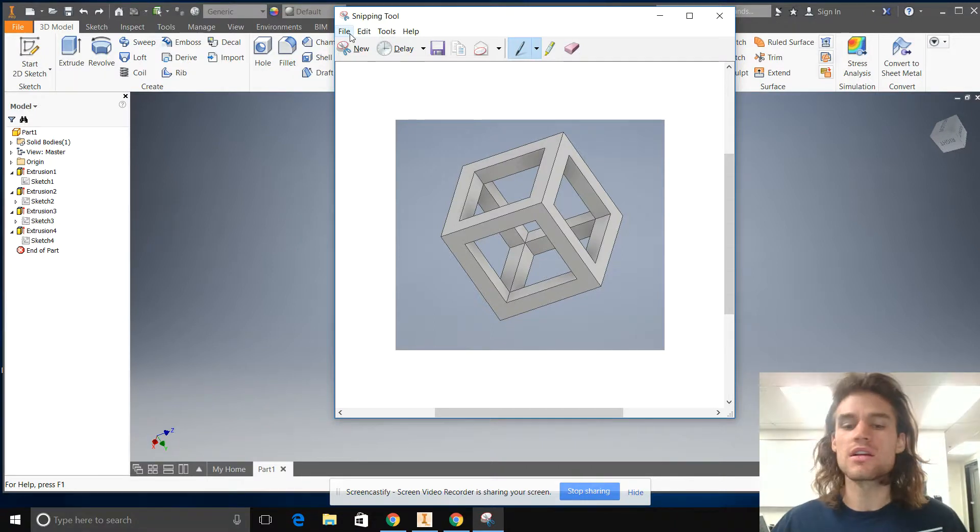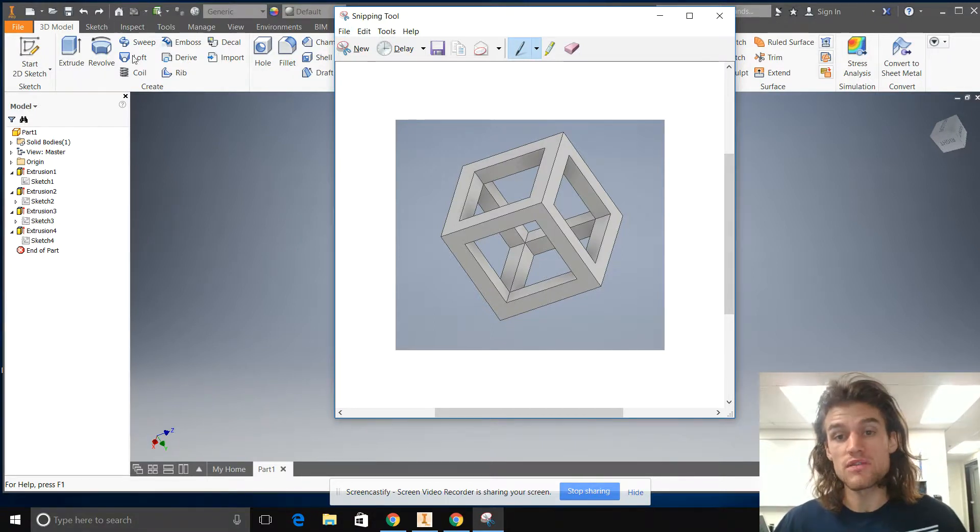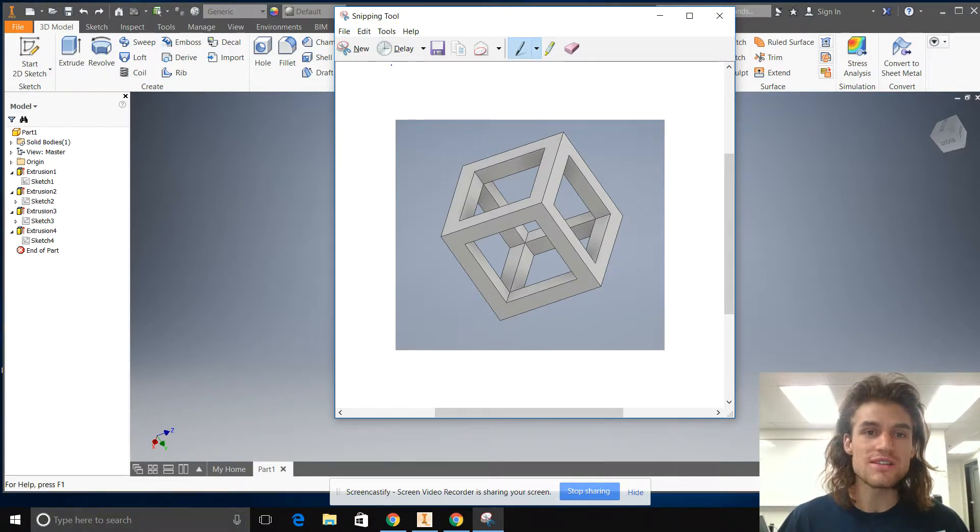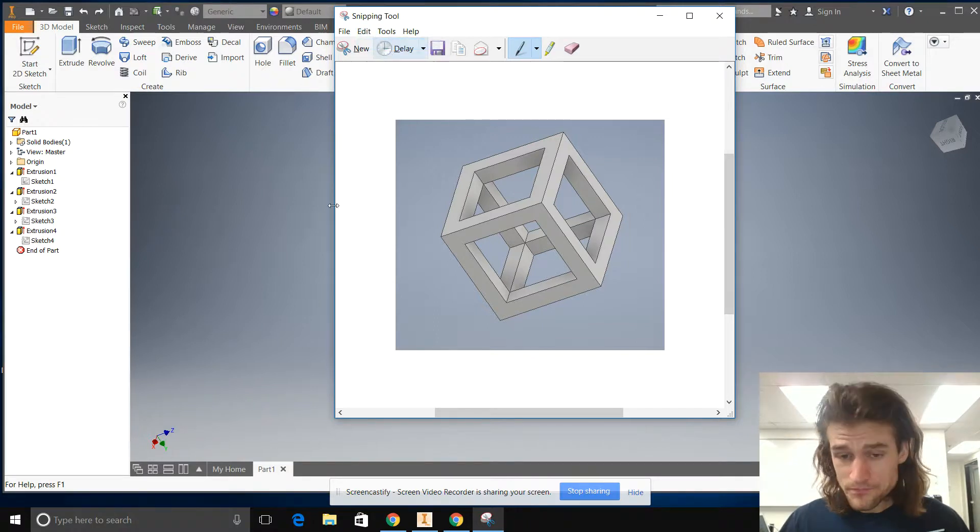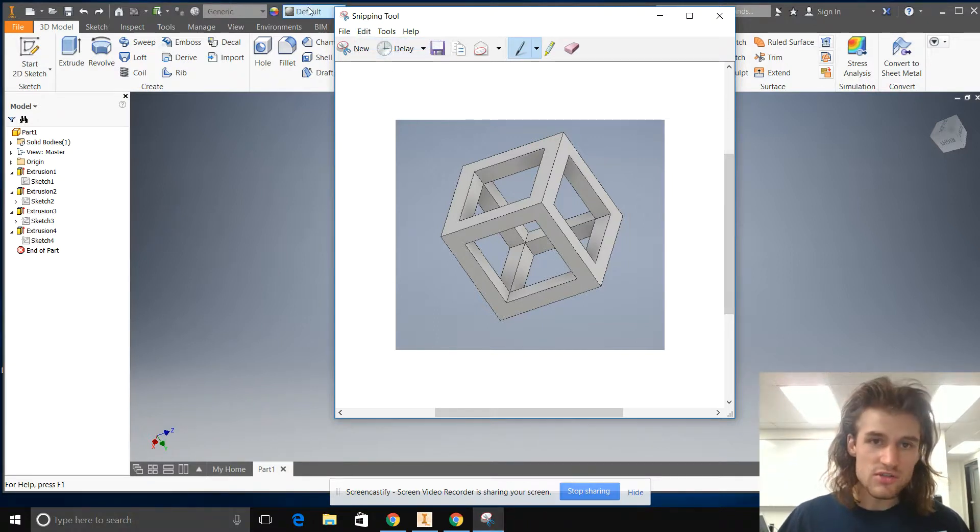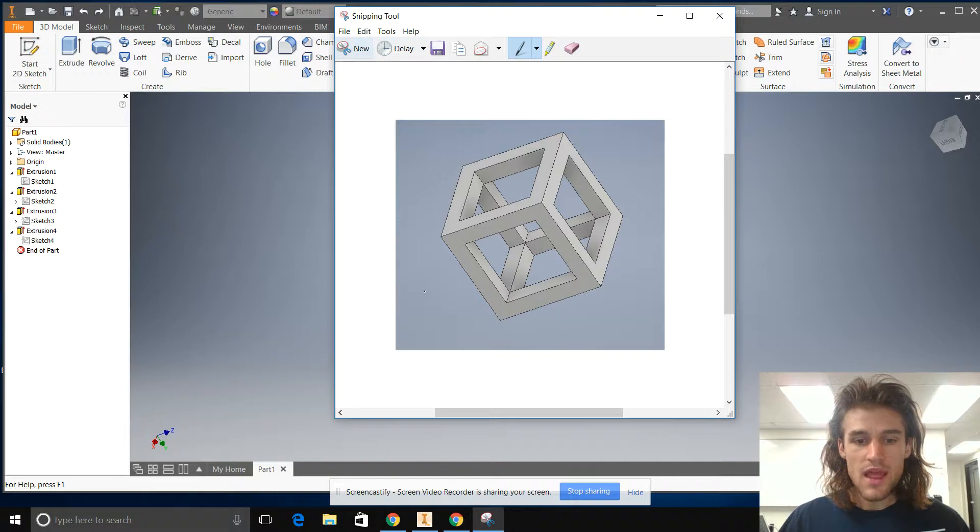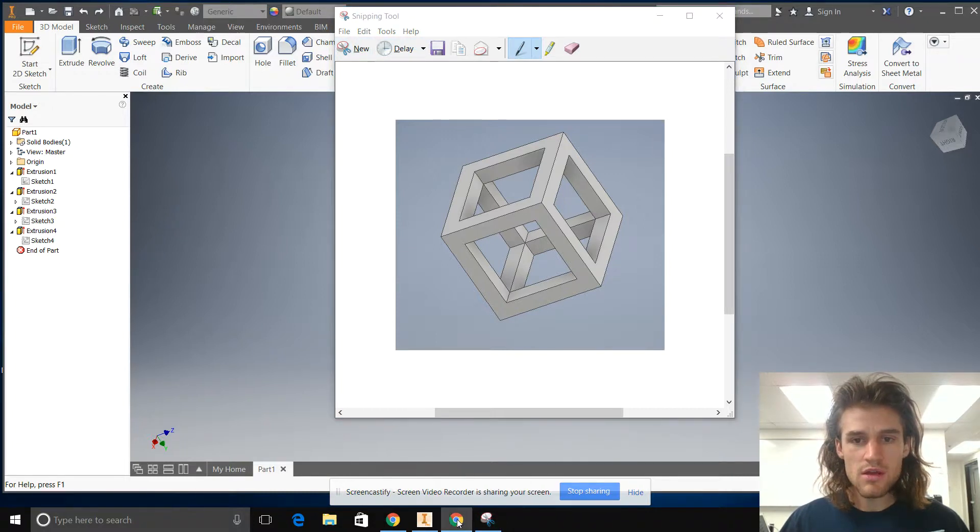I mean, it's just going to clutter up the computer with a bunch of old screenshots that we don't really need. So what I usually like to do is just go to copy. So just go to edit, copy.